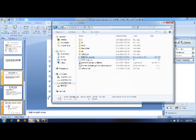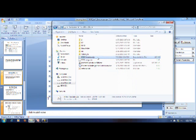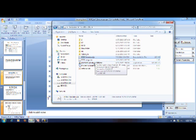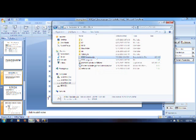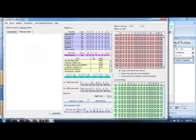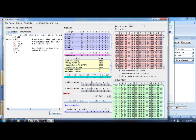Now I am opening the 8085 simulator file here. To install this file you need the Java installer also in the computer. So now I have opened this and now I am just pasting the program which I have copied from the PowerPoint slide.